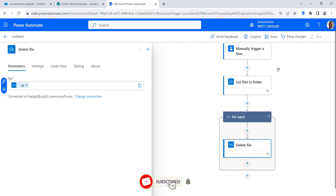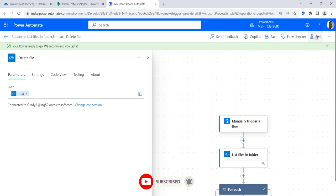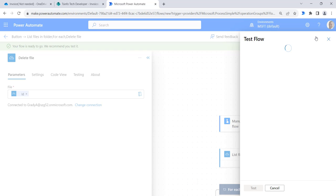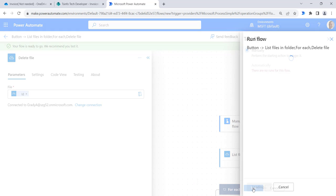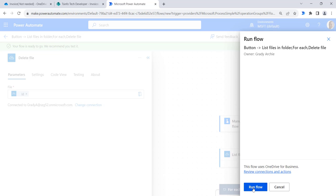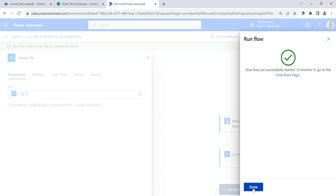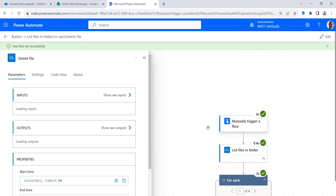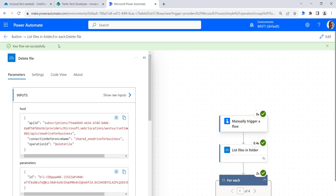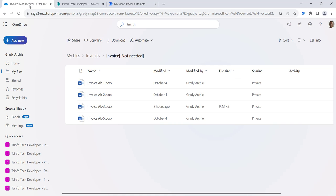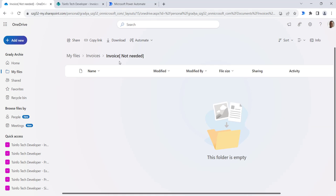As we are working on multiple files, the for each action is added automatically. Now click on save. Once the flow is saved, click on test button, then click on manually, then click on test button, then click on continue, then click on run flow, then click on done. Here you can see our flow runs successfully. If I go to OneDrive, you can see all the files are deleted from this folder.